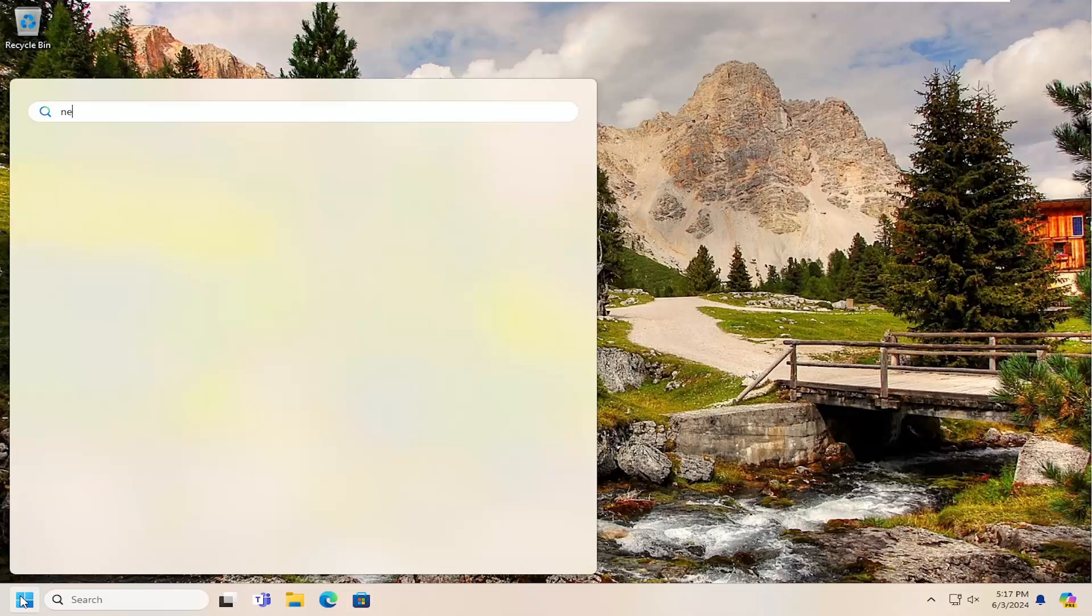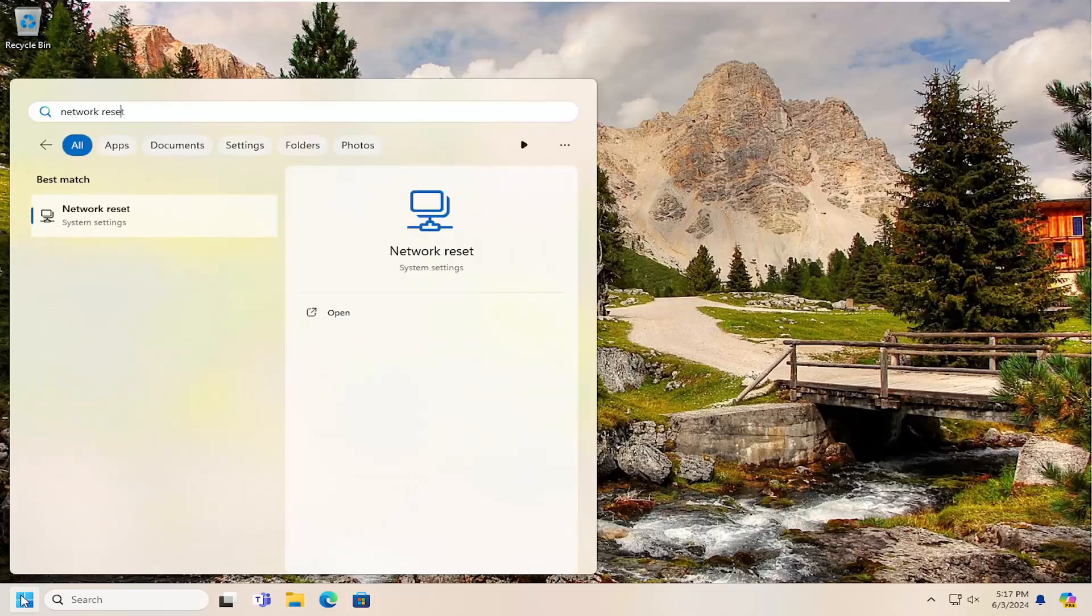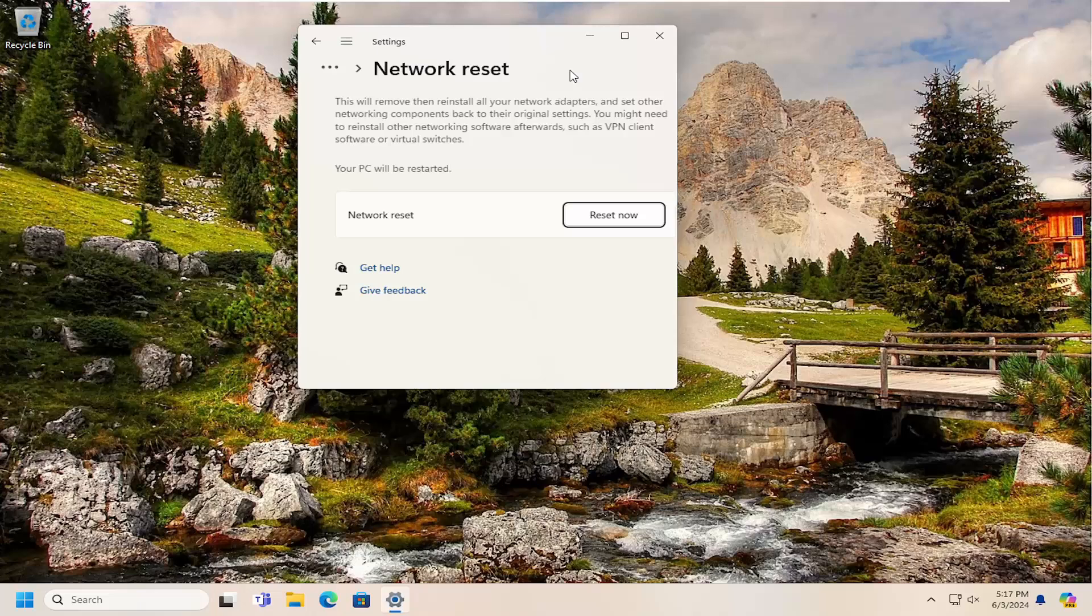Type in network reset. Best match should come back with network reset. Go ahead and open that up.